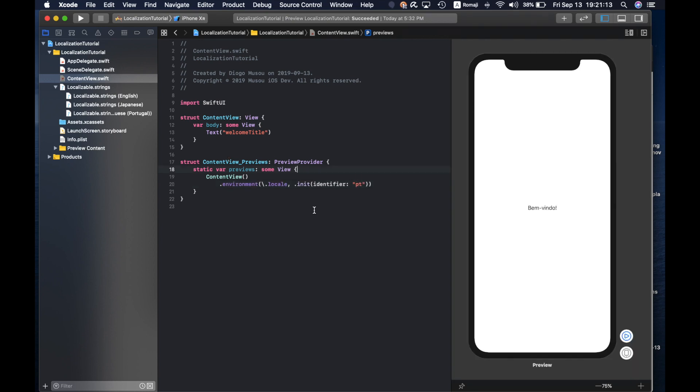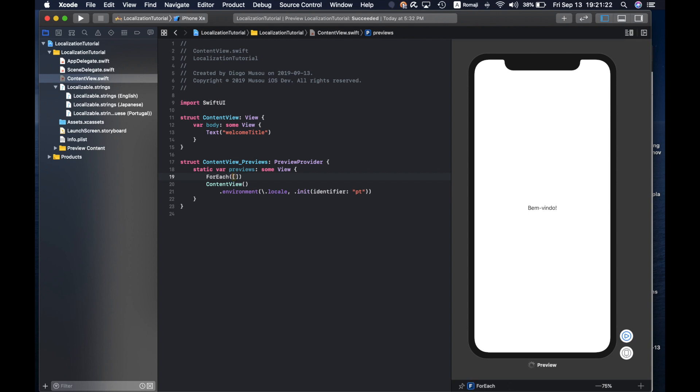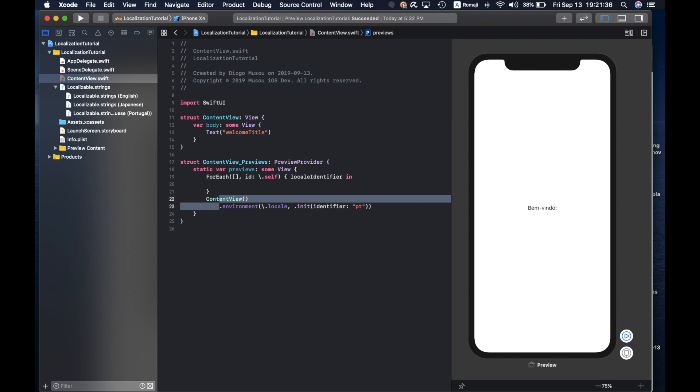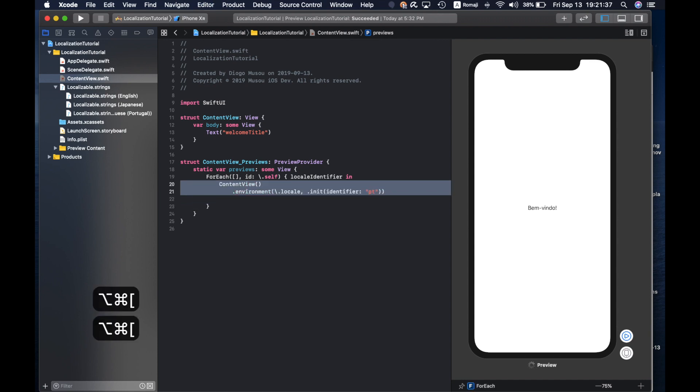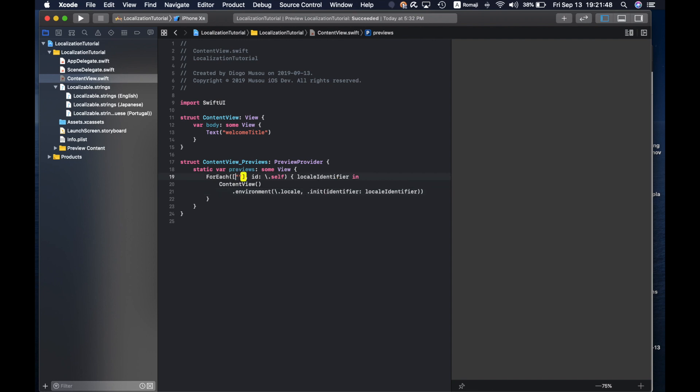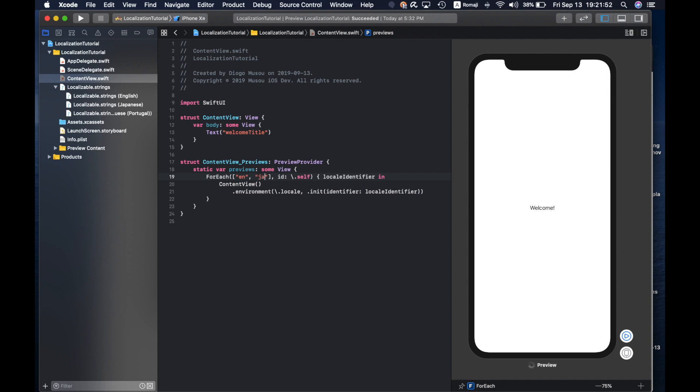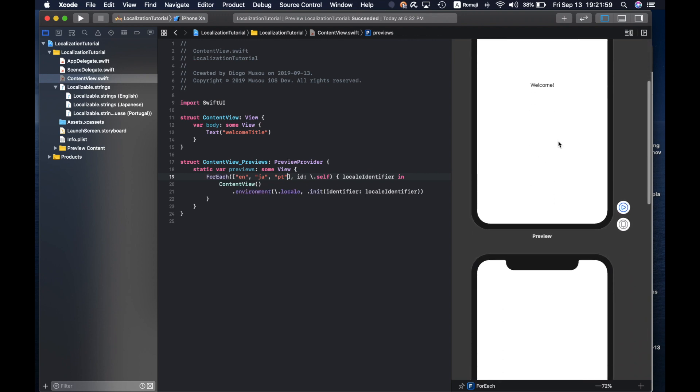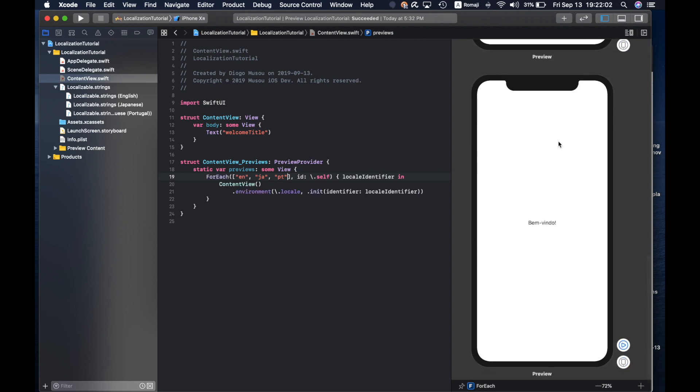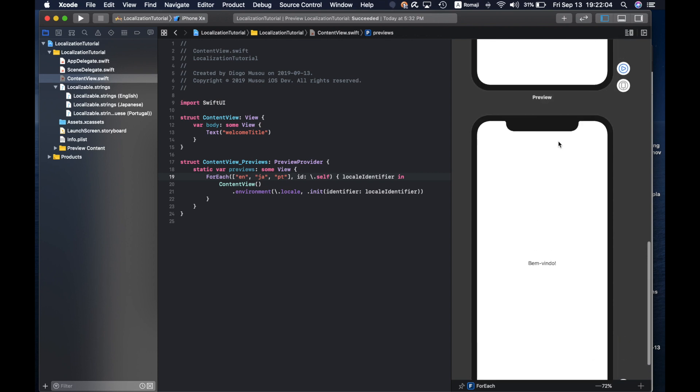And if you want to see all languages at the same time you could use for each with an array. You have to pass an ID here, you can pass the locale identifier.